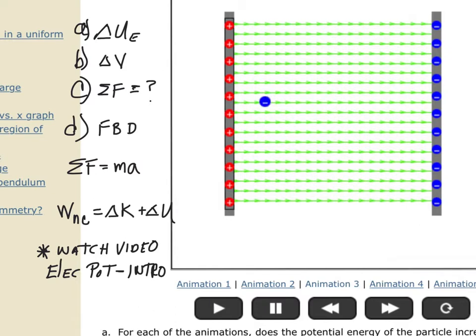Animation three is a negative charge. It looks like constant velocity going in the opposite direction than it naturally would — same situation as before, only with a negative charge.